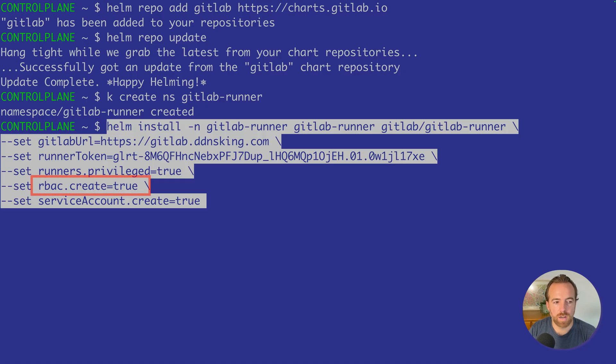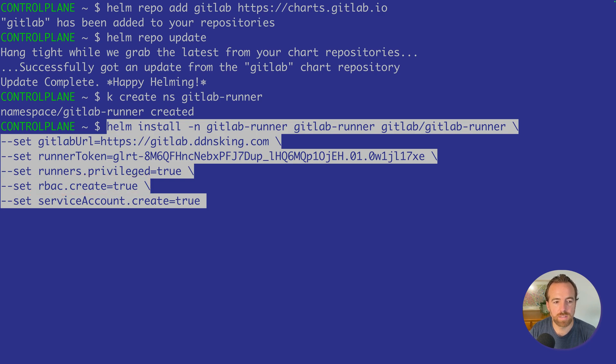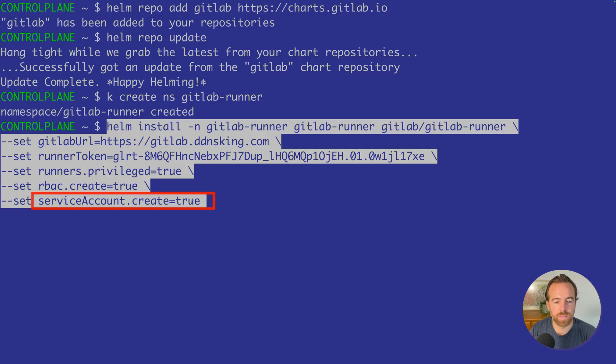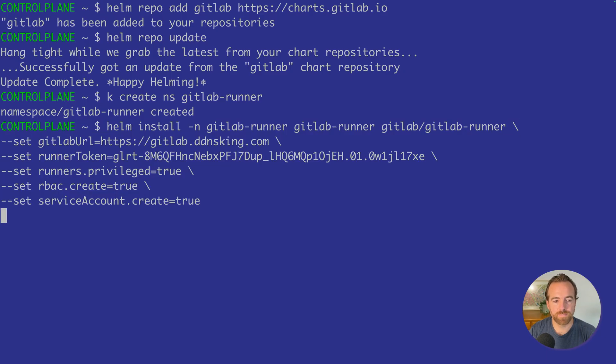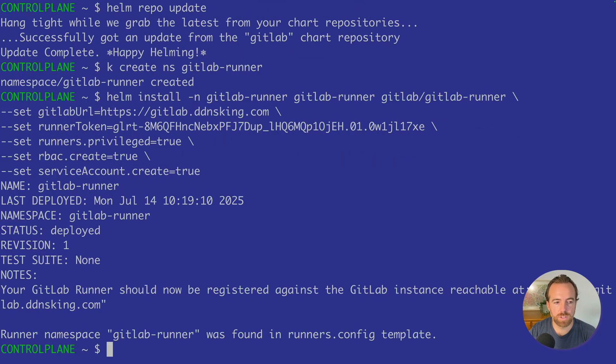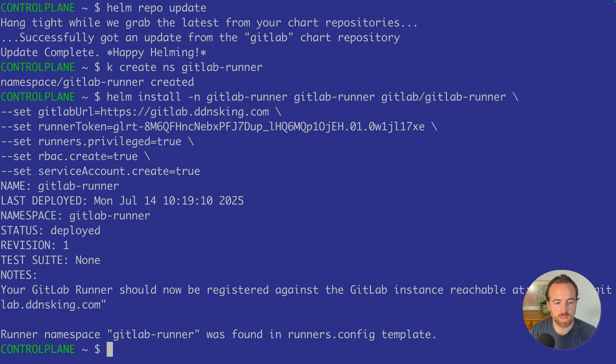Then the RBAC create equals true. This is for permissions for this runner to create things in our Kubernetes cluster - create, delete, update, all those things inside of the Kubernetes cluster that it needs to do. And the service account that we want to create for this, set that to true because we want this to have its own service account running inside of the Kubernetes cluster. We'll run that. Just after a few seconds, we should see that the GitLab runner should now be registered against the GitLab instance reachable at the URL of your GitLab server.